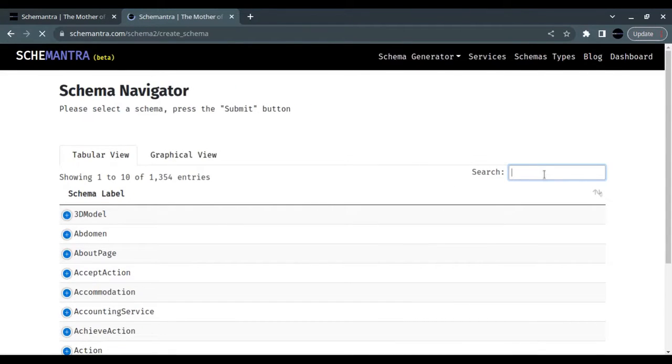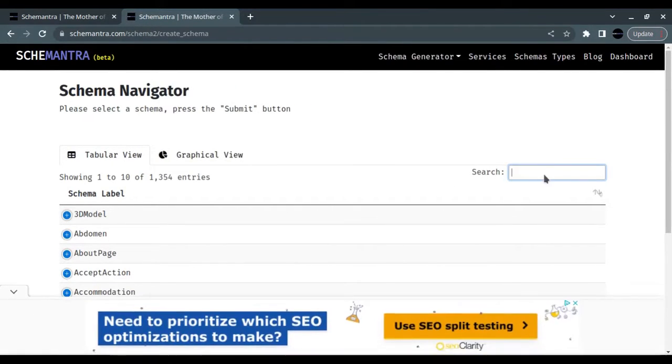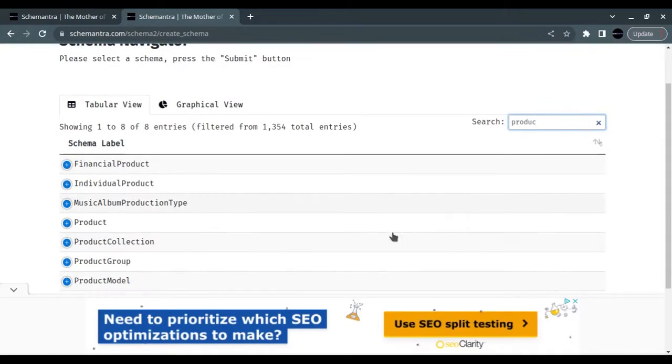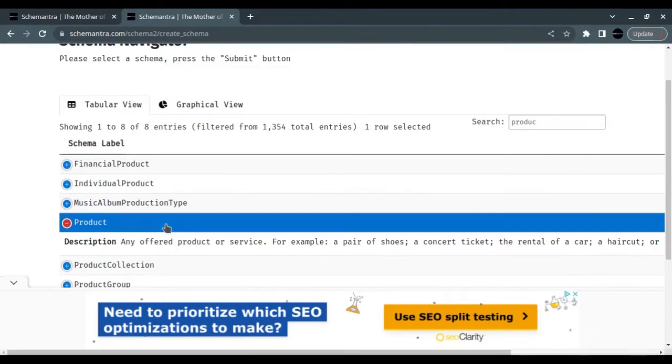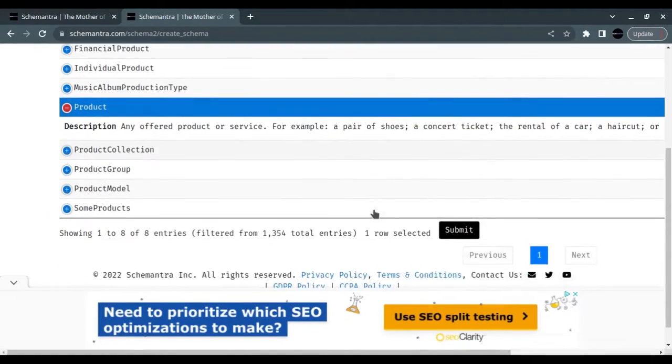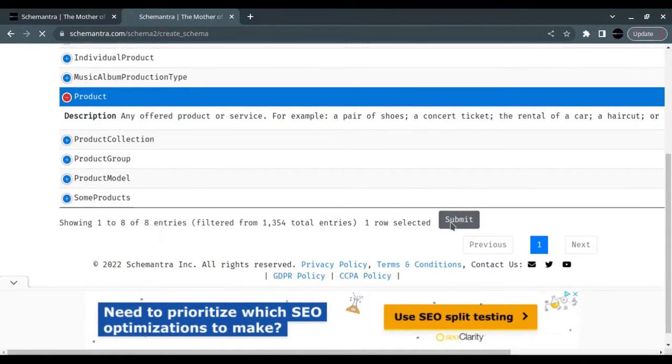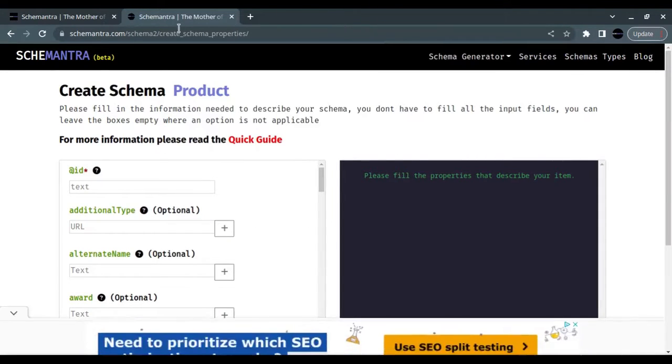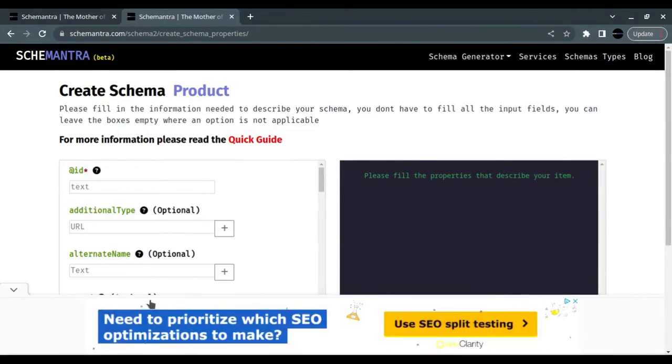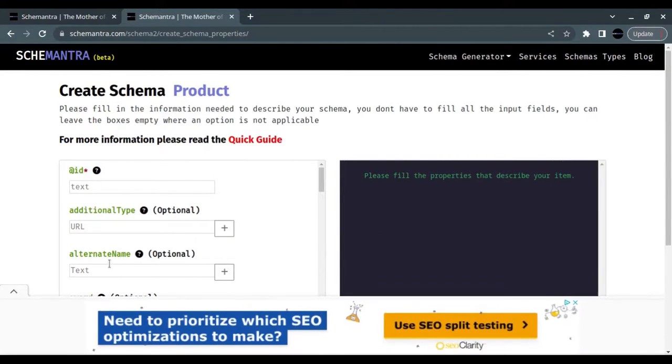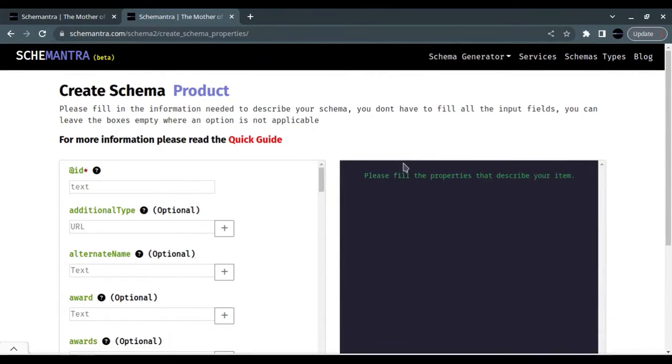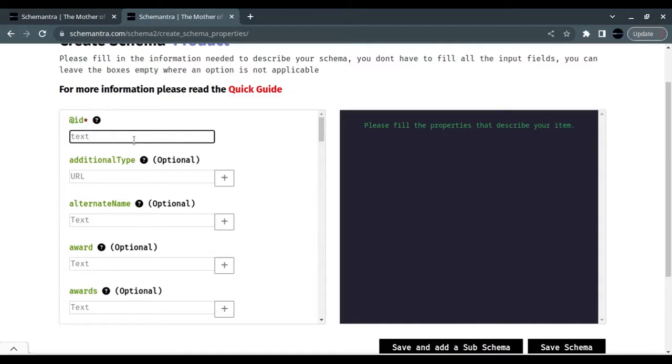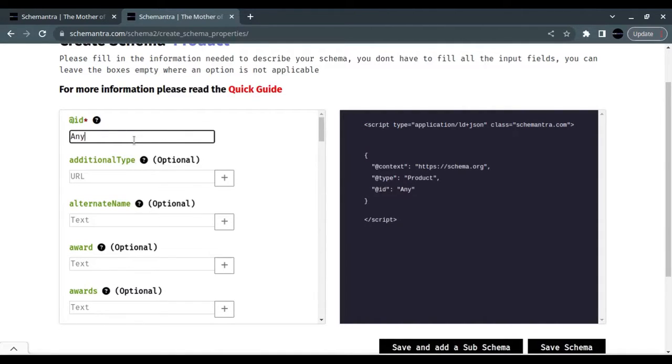In the search page, look for Product. Select the Product type and click Submit. This is the product page properties. Here we can fill all the product properties that we have.